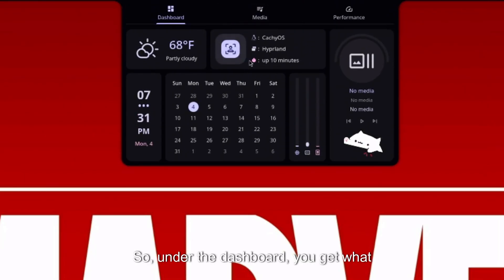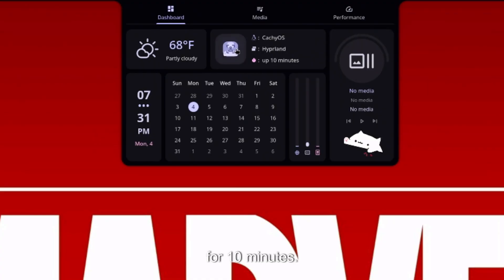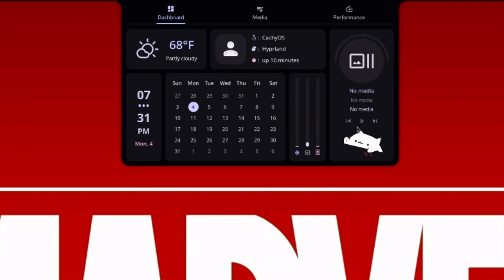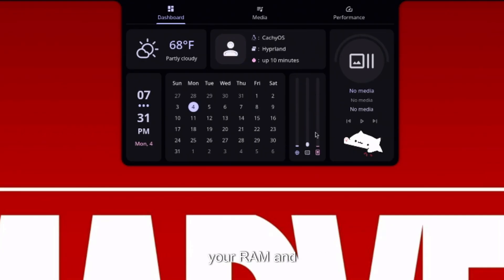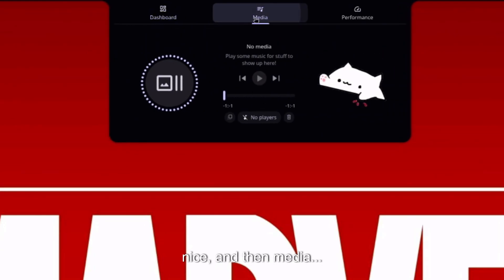Oh, that's actually nice. The volume comes up as you hover over on the side there. And I see the app launcher here is pretty nice too. I believe there's supposed to be like a—oh yes, so if you just hover your mouse at the top here, has a nice animation that comes down with the dashboard. So under the dashboard you get what you're running: CachyOS, Hyperland's out for 10 minutes. Looks like you can assign a picture here. I love the animations. The animations are nice and clean. It shows what media is playing and then your RAM and CPU usage there.